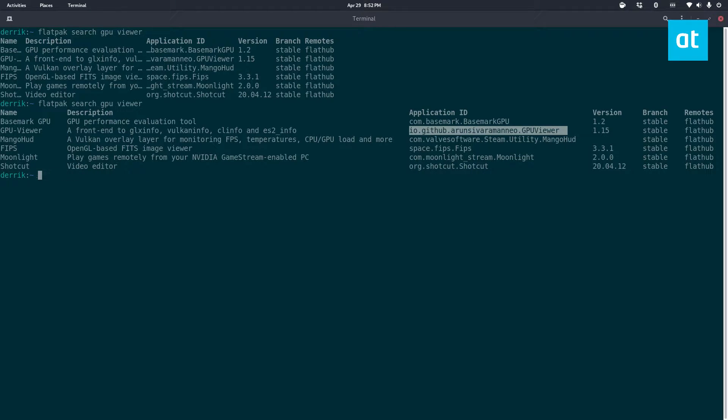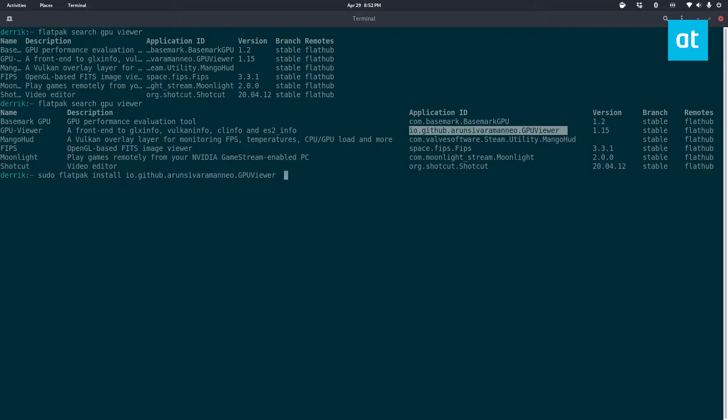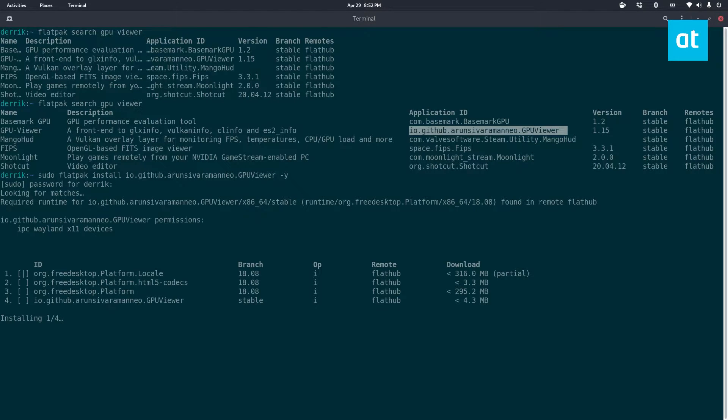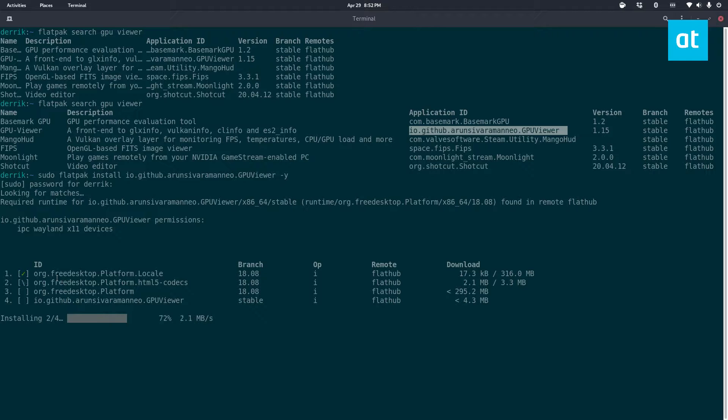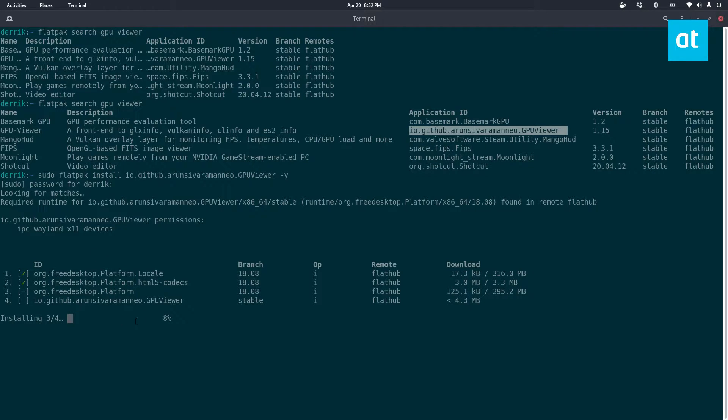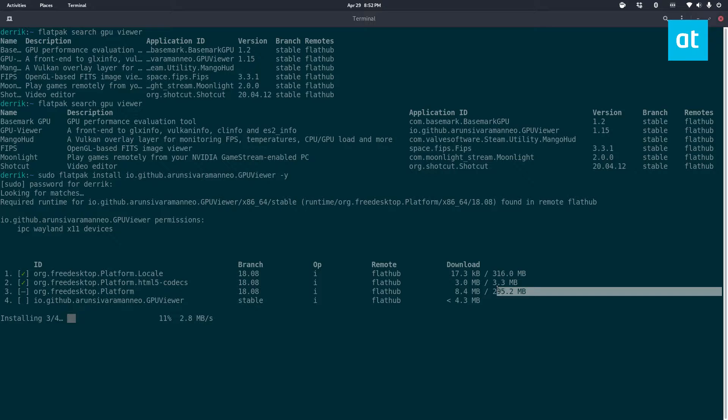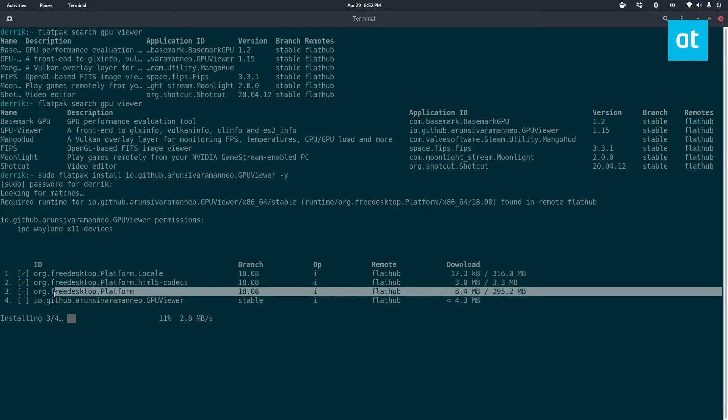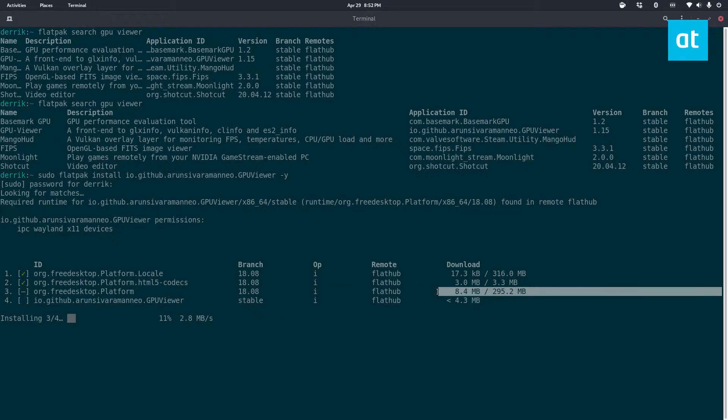Do sudo flatpak install and get the app set up. Now it's got to install quite a lot of stuff, so it's got four items here. Not too big - this one, the freedesktop platform, is the biggest one but shouldn't take too long to get going.